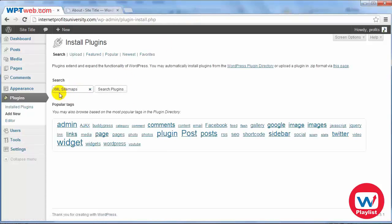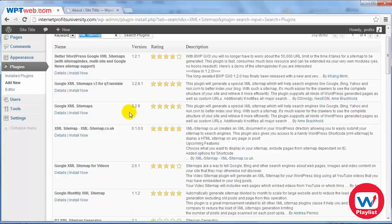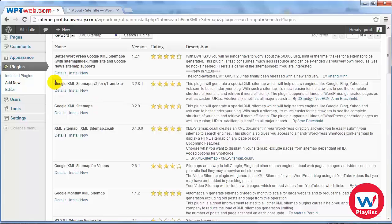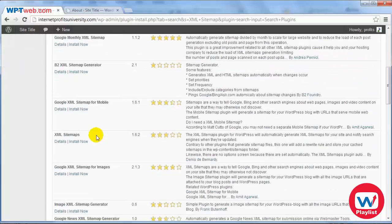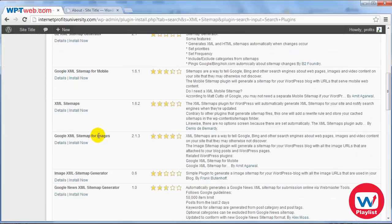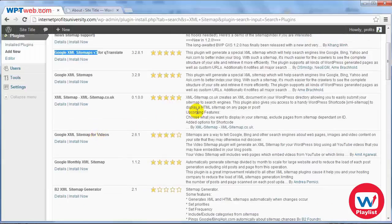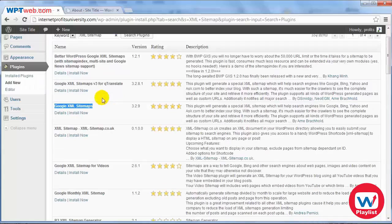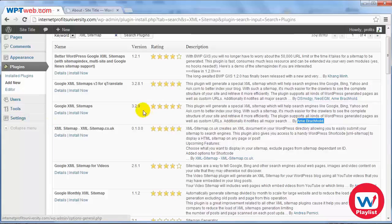We're going to do a search on a specific plugin so go ahead and type in XML sitemap, click search plugins and you're looking specifically for a plugin Google XML sitemaps. Now there are a few more that are called Google XML sitemaps however through our review and through our findings we found that this one was actually one of the better ones.